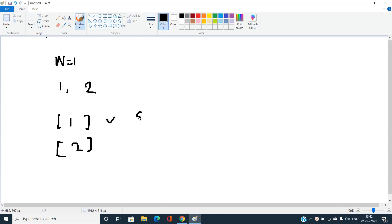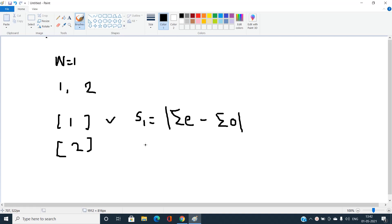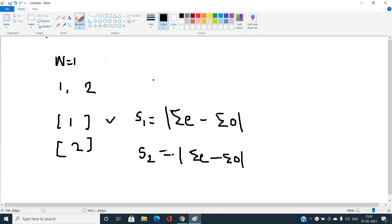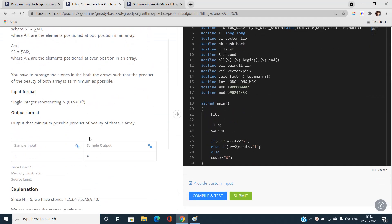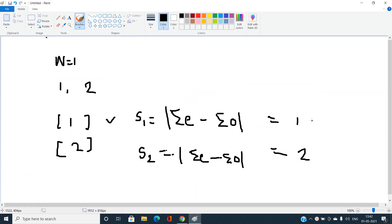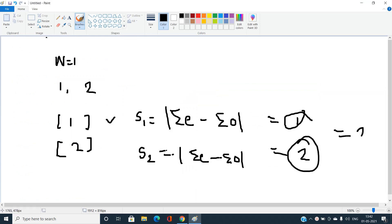The beauty s1 is the absolute value of the sum of even positions minus the sum of odd positions. There is only one position, which is an odd position, so s1 comes out to be 1 and s2 comes out to be 2. The product is 1 times 2, giving an answer of 2. So for n equal to 1, the answer is 2.